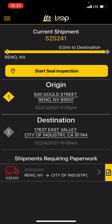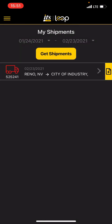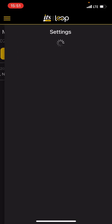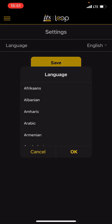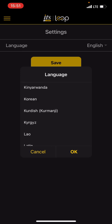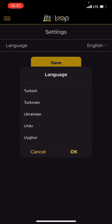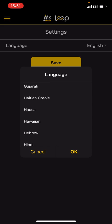Here's our dashboard. We have My Shipments, which shows all shipments you have done with us as a driver. In Settings, I can go in and change the language. We have a ton of different languages, so if you prefer to read in a different language, you have all these different options to choose from and it'll change it.